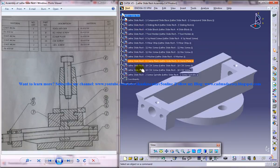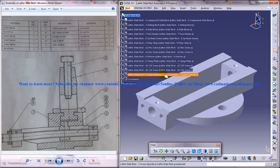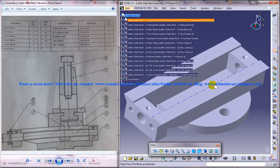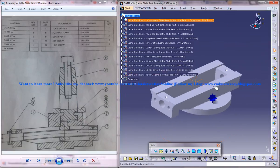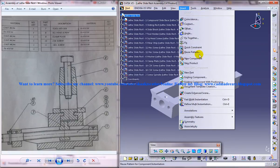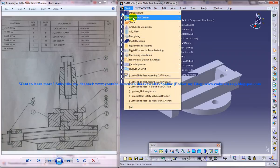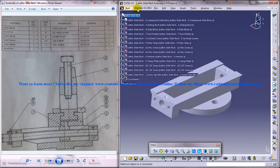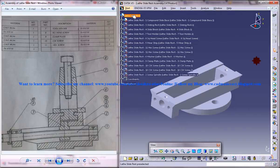I am going to unhide each part one by one by explaining the different techniques that you need to use to assemble the parts together. Now, use insert existing component with positioning and first of all open the assembly workbench.